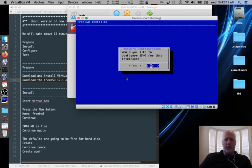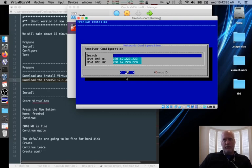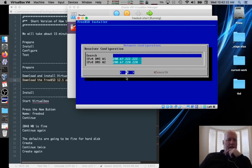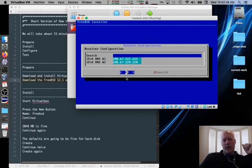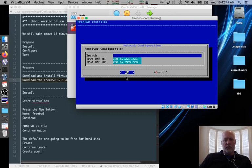It says do you want to use IPv6? We'll say no. The resolver correctly picked up my DNS servers that I have configured on my router. But if not, you can type them in. These are the OpenDNS server IP addresses. 208.67.222.222 and 208.67.222.220. You can also use Google's 8.8.8.8 and 8.8.4.4.